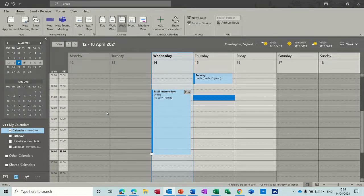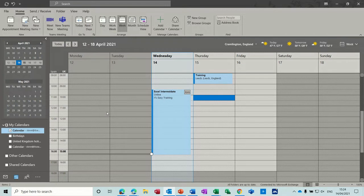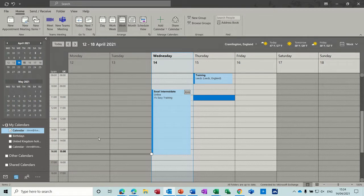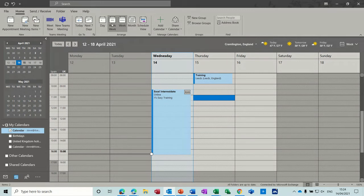Hi guys, welcome to this session on Microsoft Outlook. In this module I want to have a look at the calendar and the calendar features. So on the screen I've got a calendar.